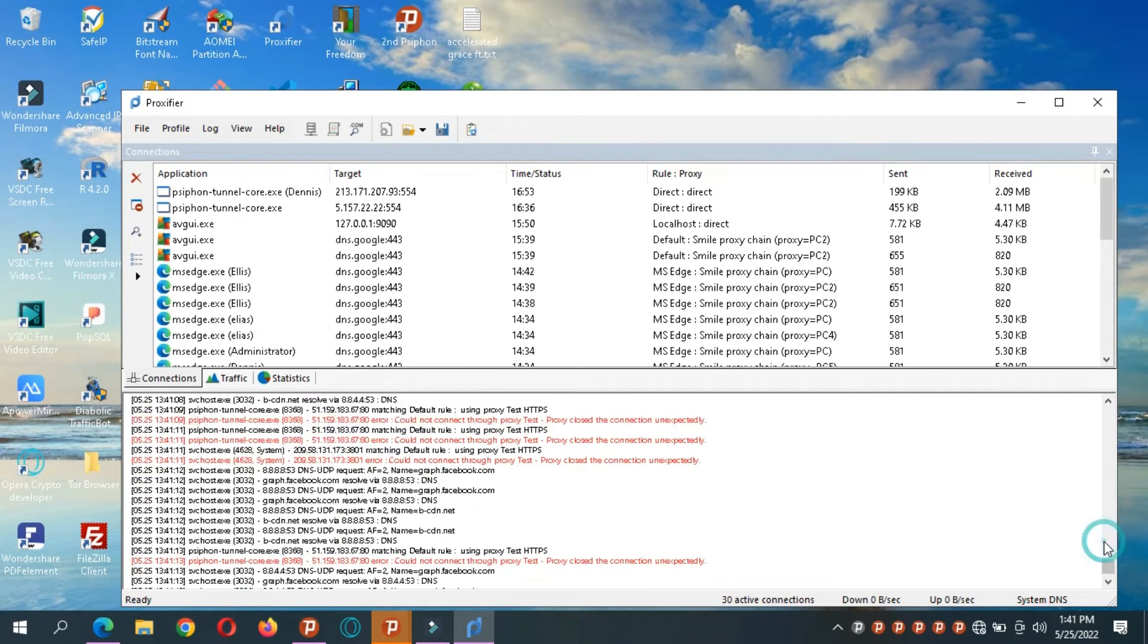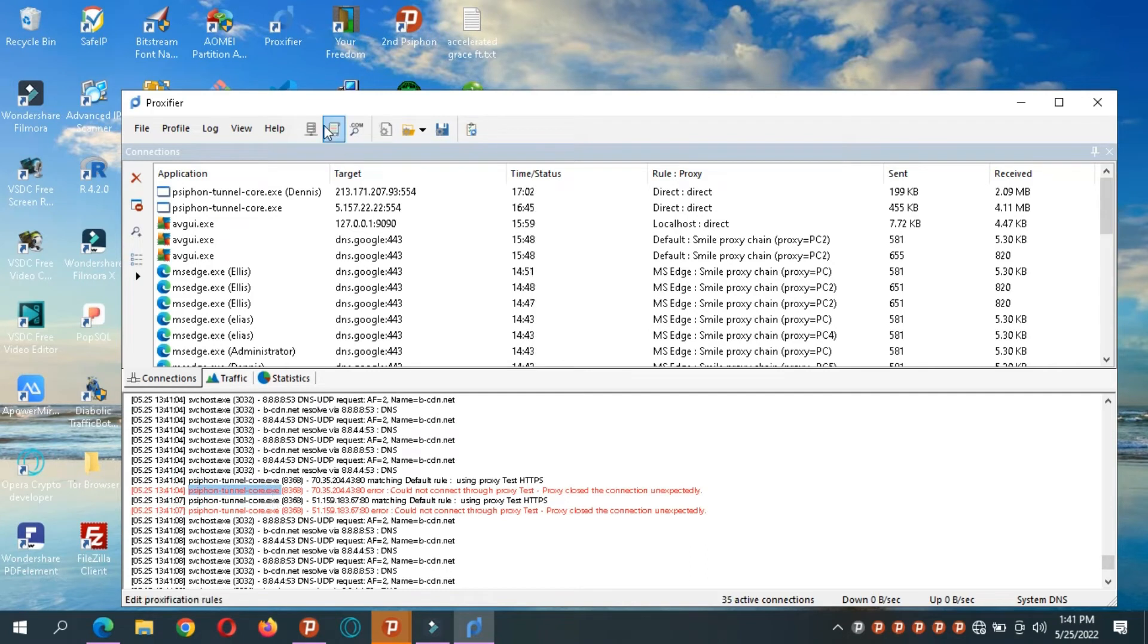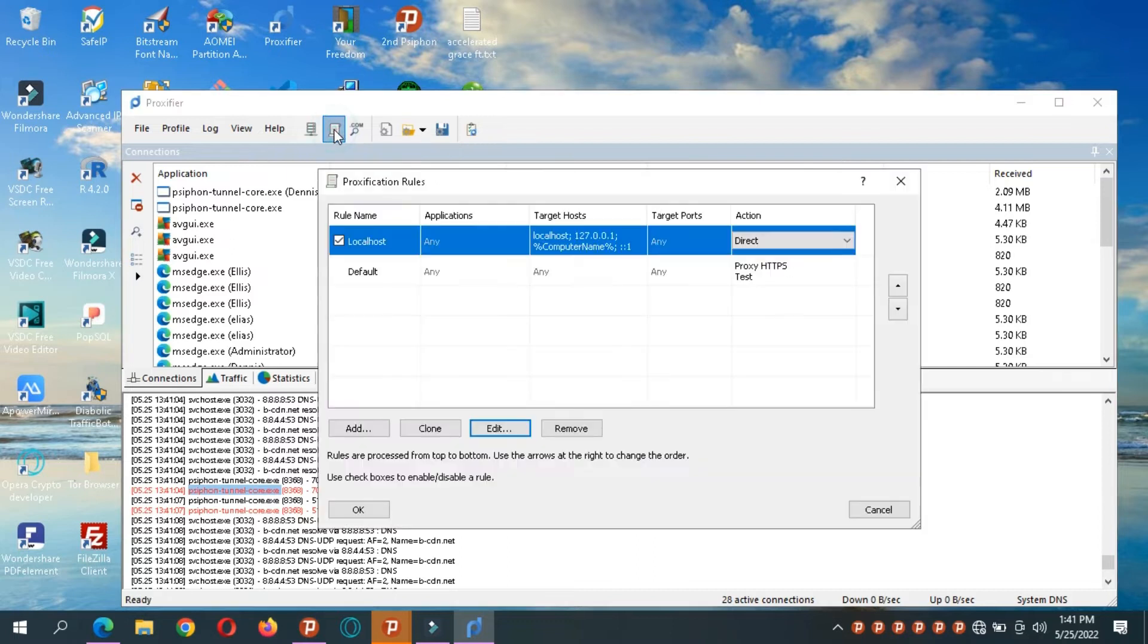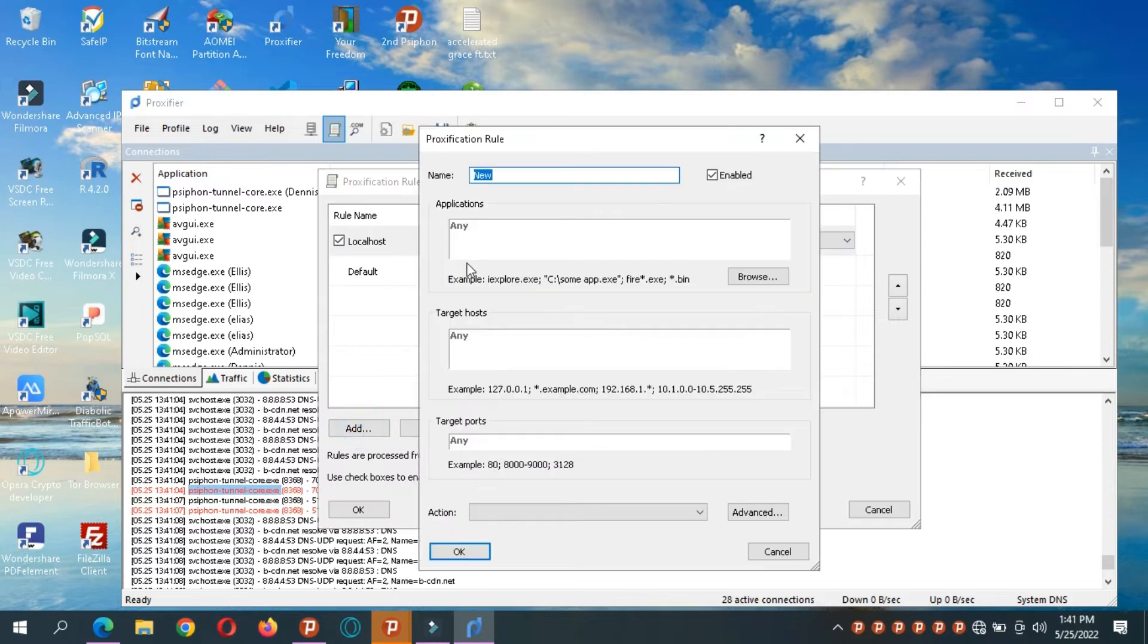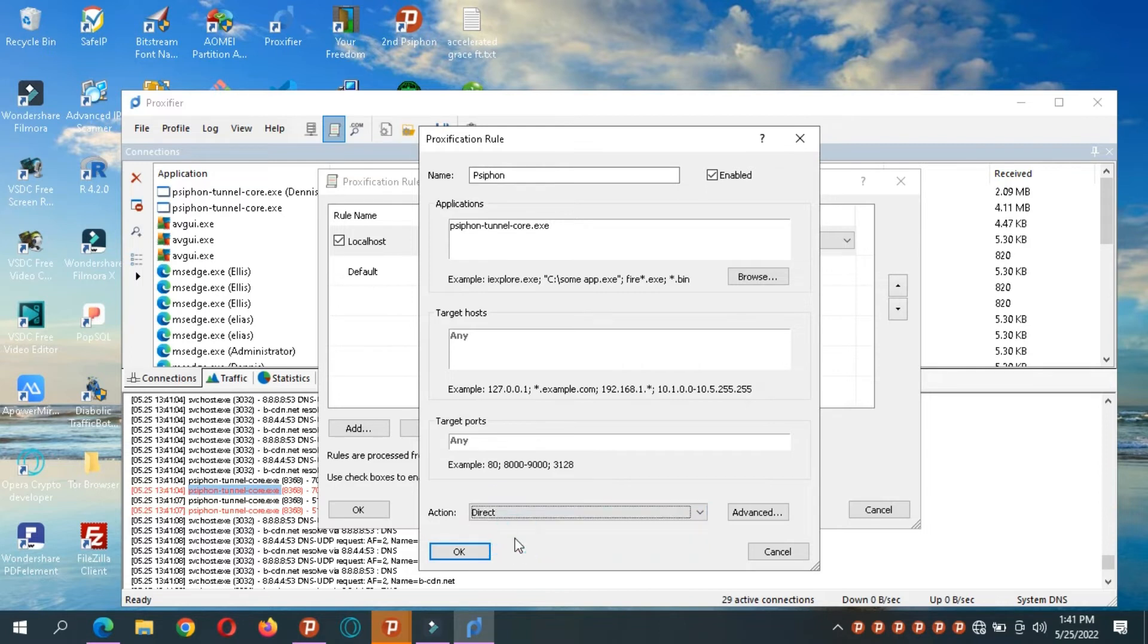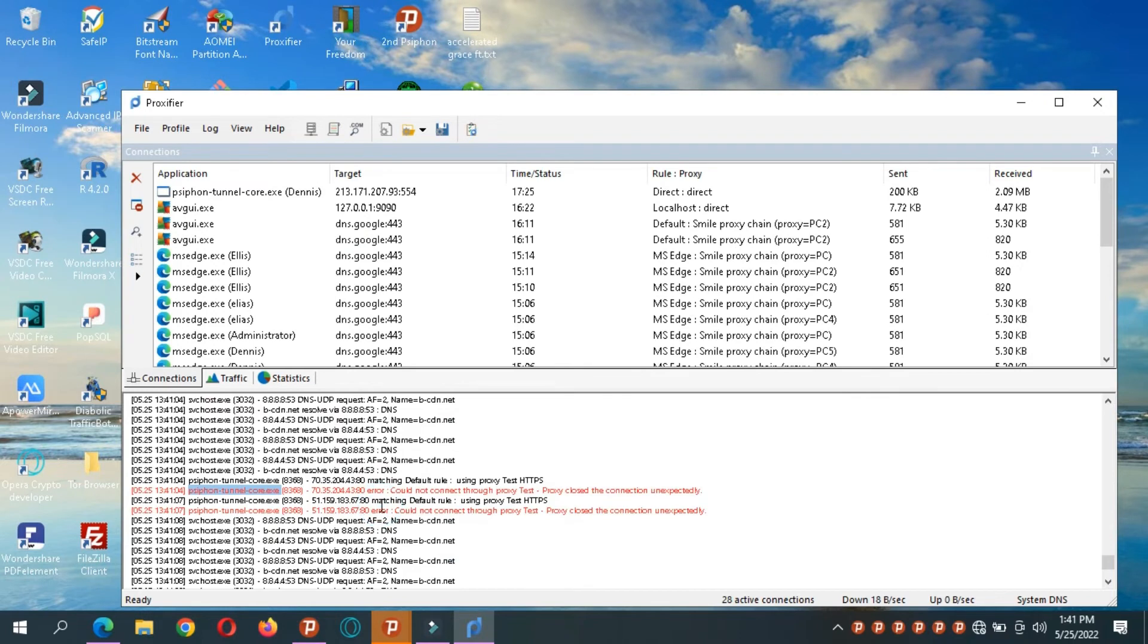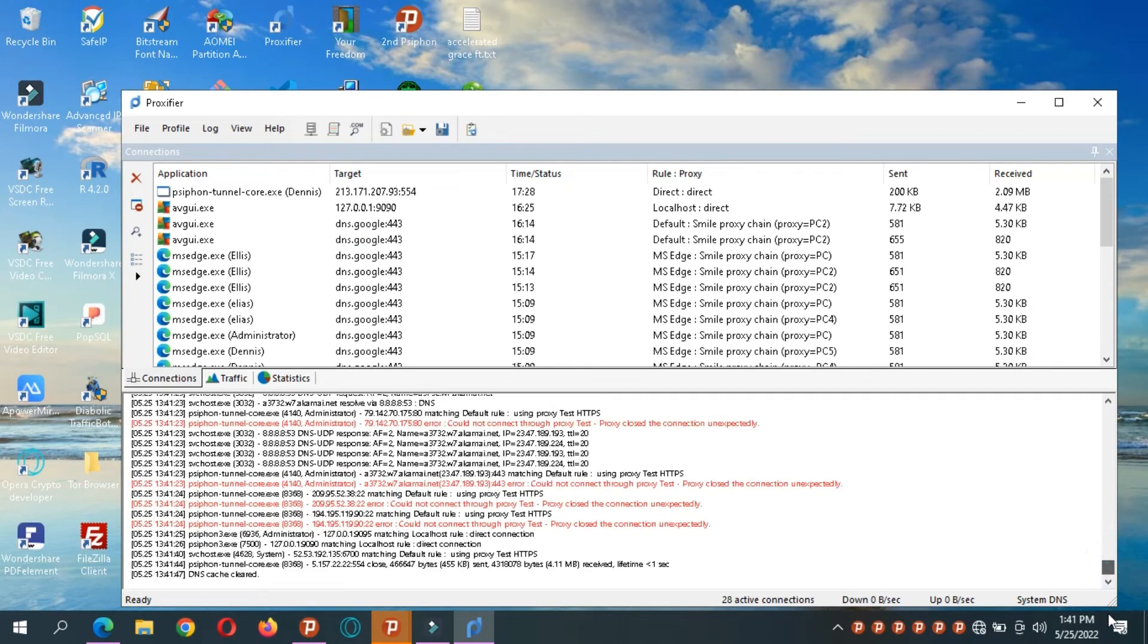Copy. I have to copy this address, this app name. Copy. And come over here. Procification rules. Add new. So this is Siphon and click save. Now what do I want to do? So I said direct, go directly. It's OK. So now Siphon can connect directly without any intervention.